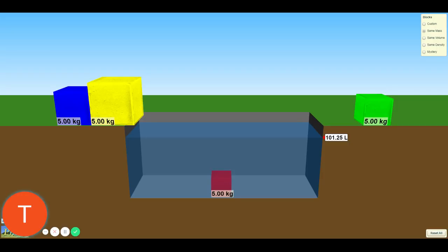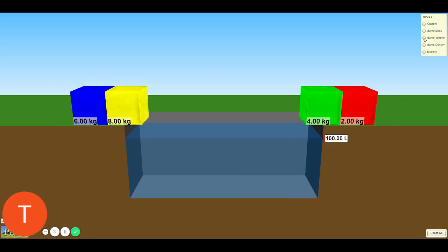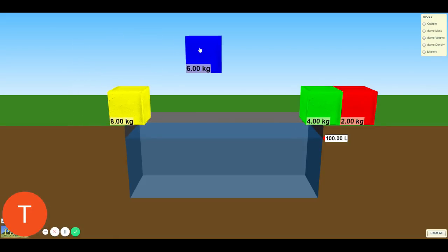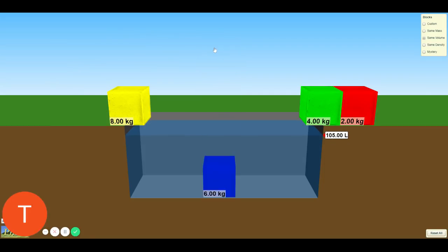The next table will be for the same volume. We have four materials: blue, yellow, green, and red. For each of these, you need to determine the mass in kilograms, the volume of the material, calculate the density, and determine does it float? I'm going to pick up the blue material and drop it in the water. You should now be able to determine the mass, the volume of material, the density, and whether or not it floated.